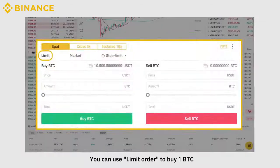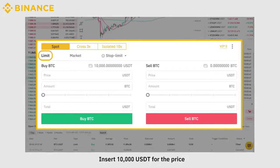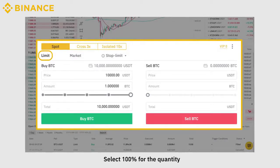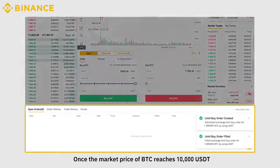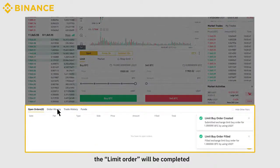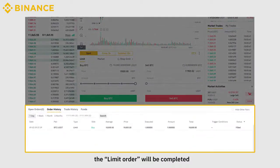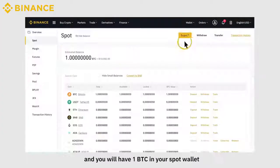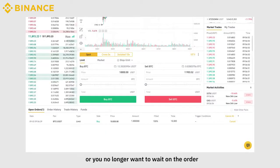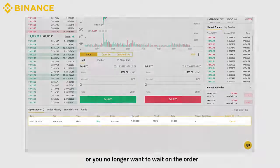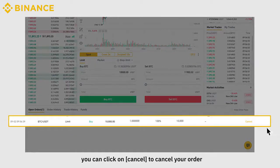You can use a limit order to buy one BTC. Insert 10,000 USDT for the price and select 100% for the quantity. Once the market price of BTC reaches 10,000 USDT, the limit order will be completed, and you will have one BTC in your spot wallet. If the price of BTC does not reach 10,000 USDT, or you no longer want to wait on the order, you can click Cancel to cancel your order.